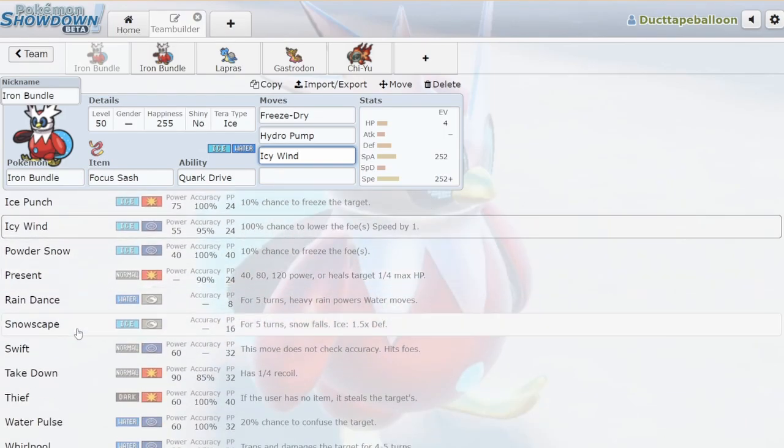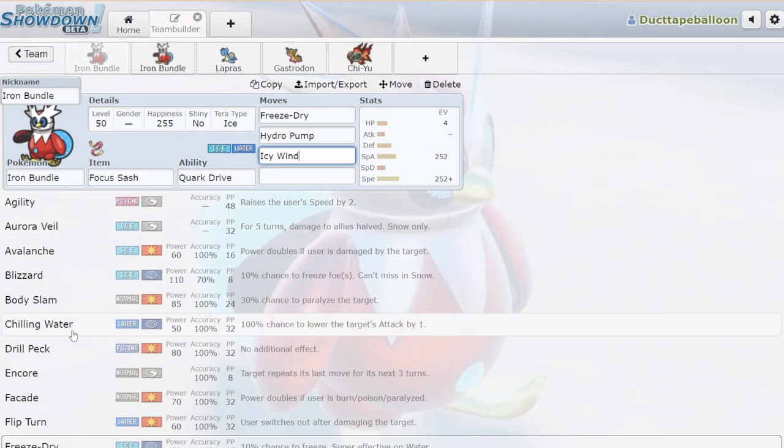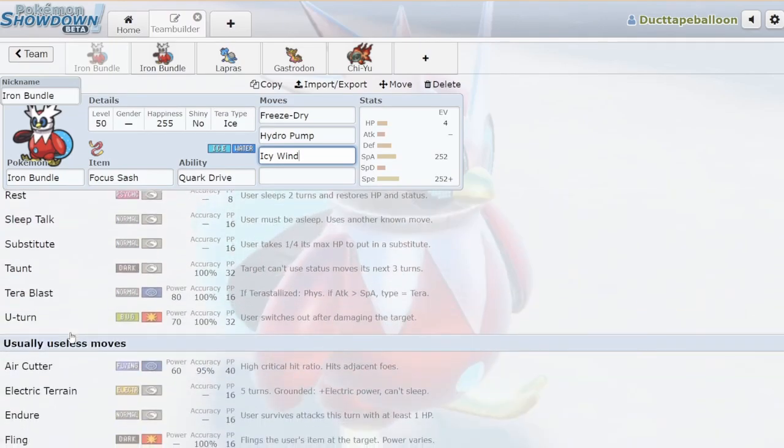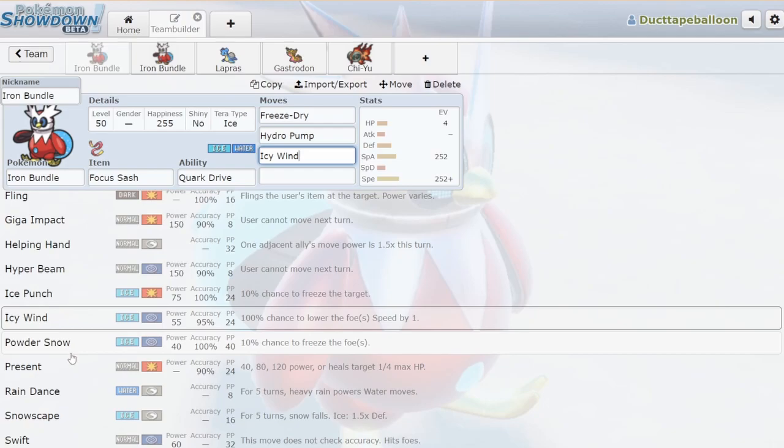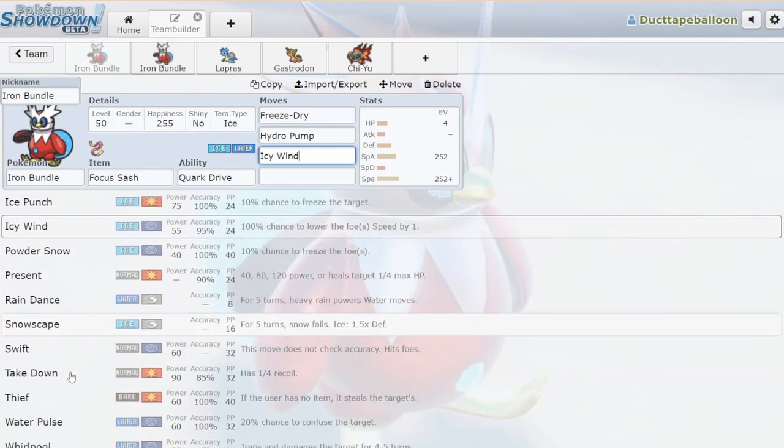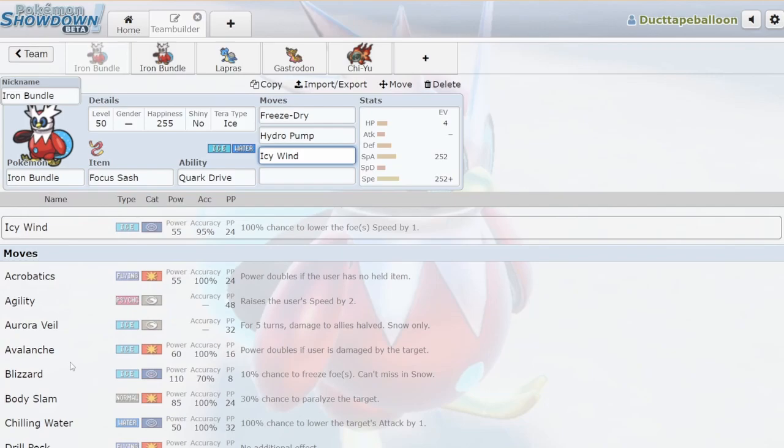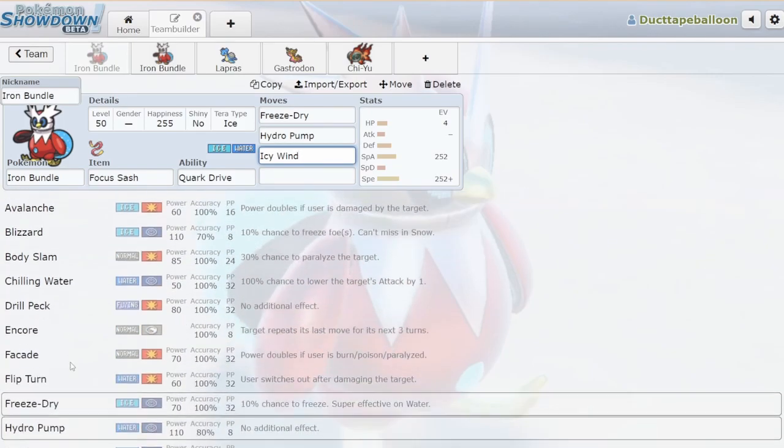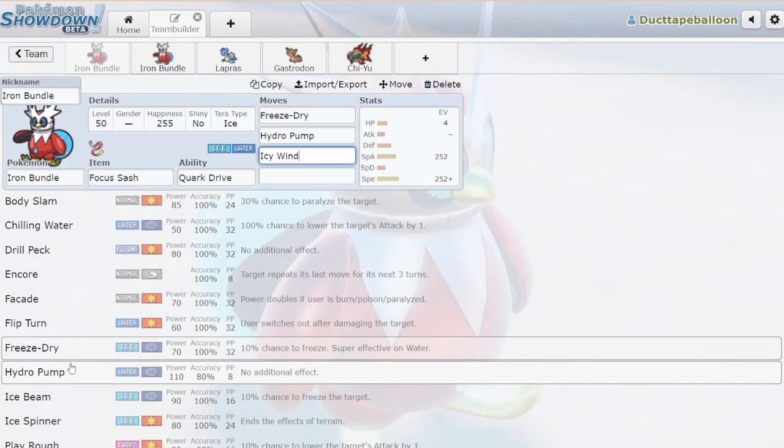It has Icy Wind for speed control. Nothing resists its stab moves. You can run Flip Turn or U-Turn if you want to be really difficult to hit. It gets Present. It gets Chilling Water, so you could run the support set. It gets Encore. It gets Helping Hand. I think history is going to show, as time goes on, people are going to understand more and more how to use this Pokemon. It's going to get better and better.